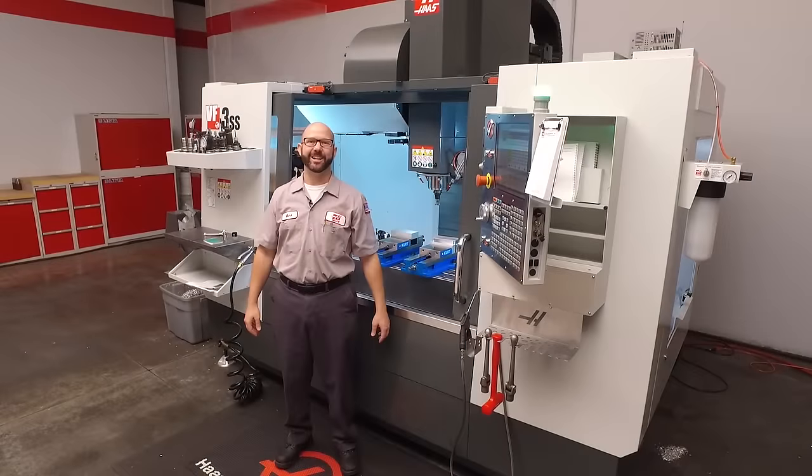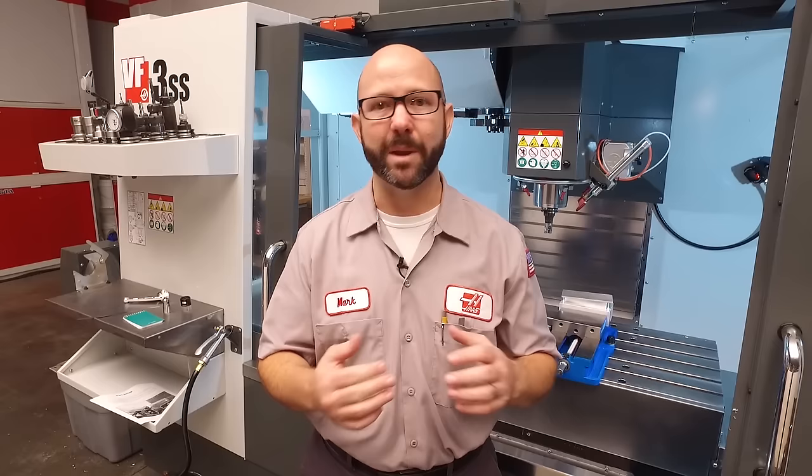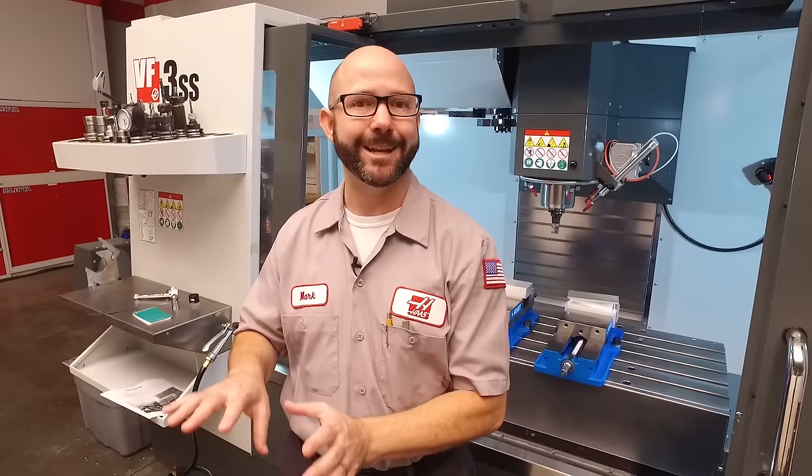Hello and welcome to this Haas Tip of the Day. Many of us know that one of the easiest ways to crash a machine is to goof up on our tool length offsets or maybe our work offset Z values. So today's tip is all about making sure that doesn't happen. We're going to show you how to manually set those tool length offsets and those work offset Z values.